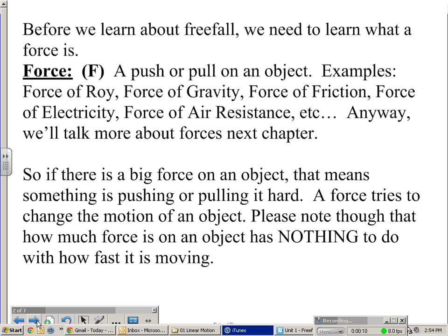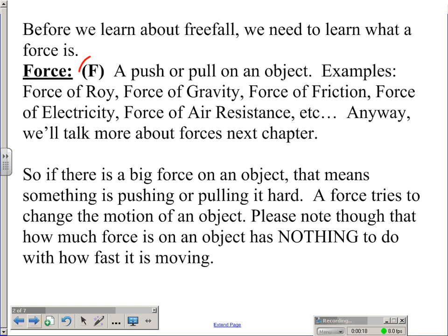Before we learn about freefall, we need to learn a little bit about what a force is. Force — the symbol for it is a capital letter F — is basically just a push or pull on an object.